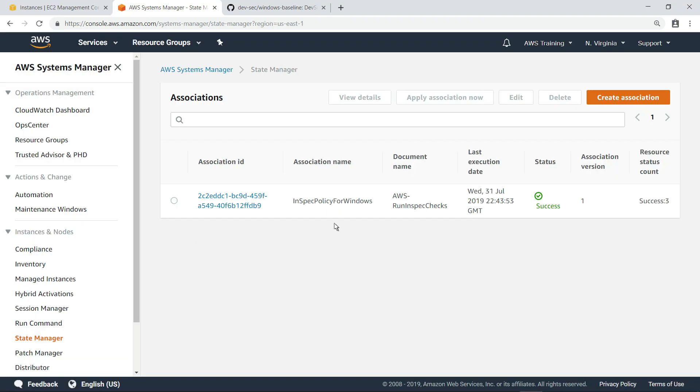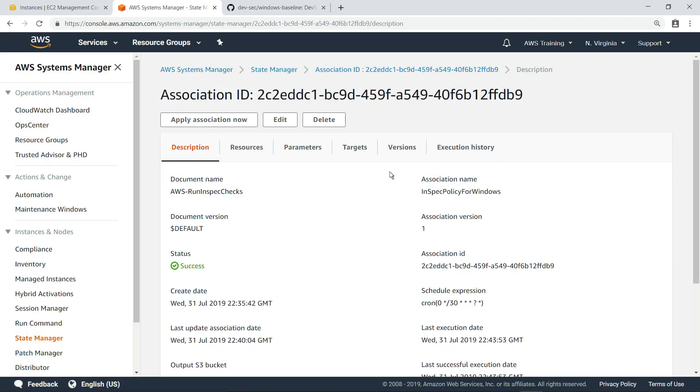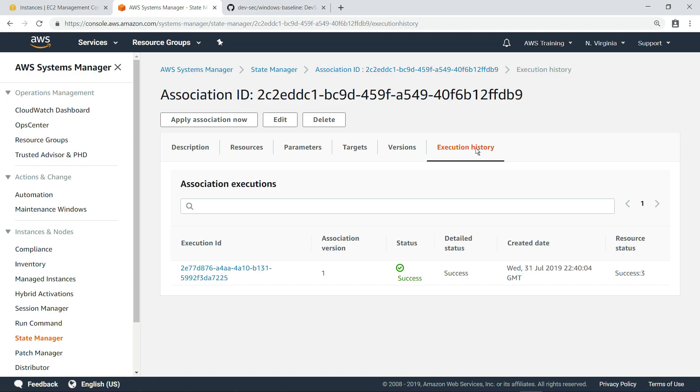Now, let's review the execution history for the association. Here, you can see that the association successfully executed.